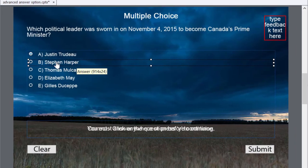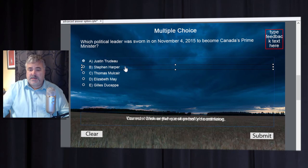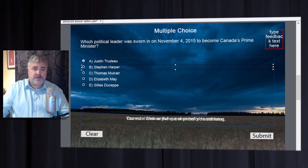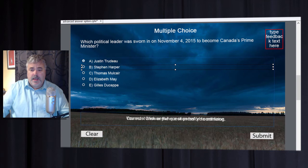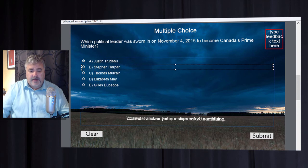One thing to bear in mind: at the present time, this particular question type with the use of advanced answer options is not compatible with fluid box responsive design. I'm going to work on a video in the not too distant future that perhaps provides a workaround for that — I'll let you know when that's available.